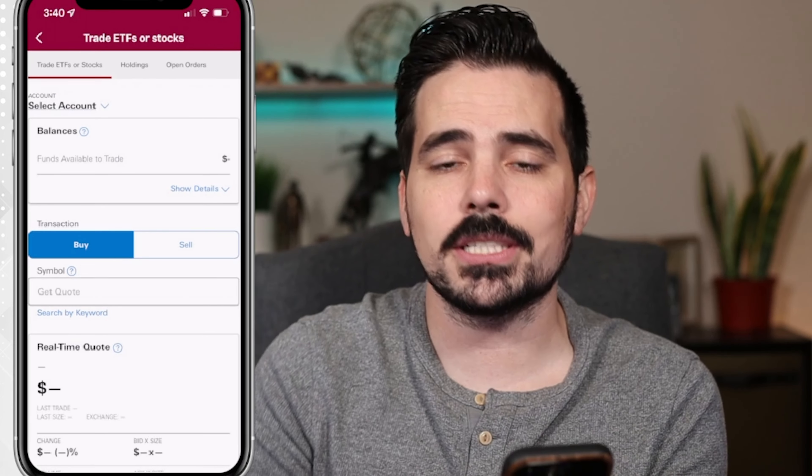From down here, you can see the estimated principal, the commission if there is any, and then the total net — commission plus the total cost. So you can click on Preview Order, then go ahead, double check everything, and then you can click on Buy.